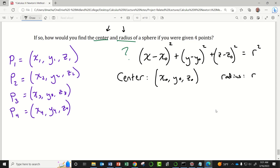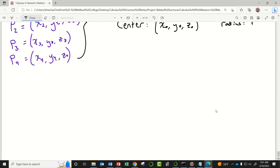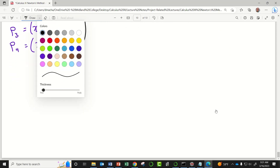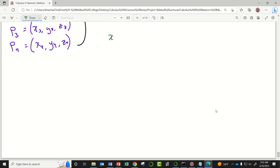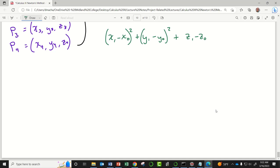Our goal is to find an equation of that form that is satisfied by all four of our points. I'm going to write out a system of equations — and this is going to be repetitive. The first equation is: (x1 − x₀)² + (y1 − y₀)² + (z1 − z₀)² − r² = 0.